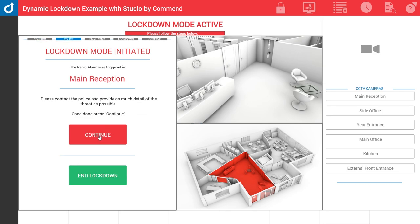The first message is to inform them to call the police. This is completely customizable depending on the type of process in place. Here we have: please contact the police and press continue.